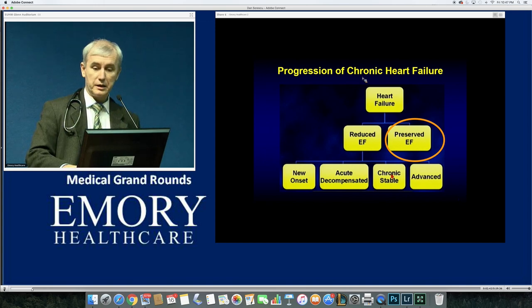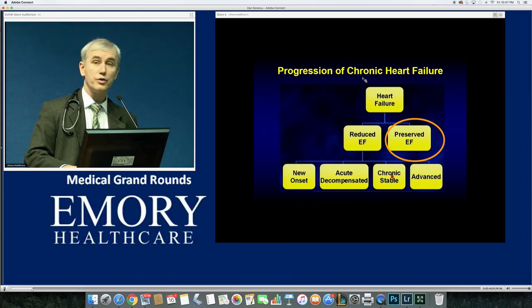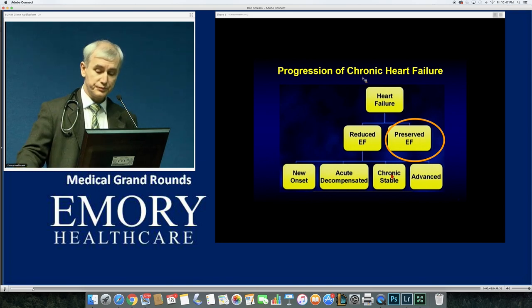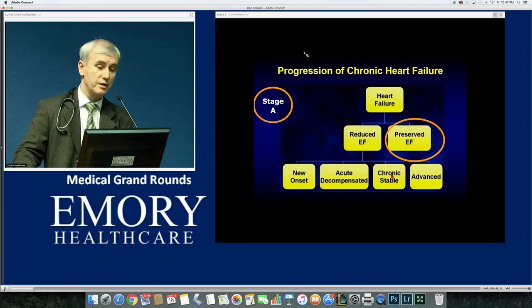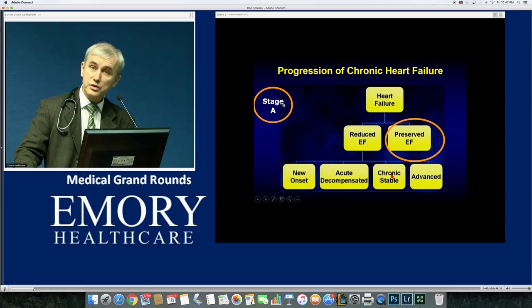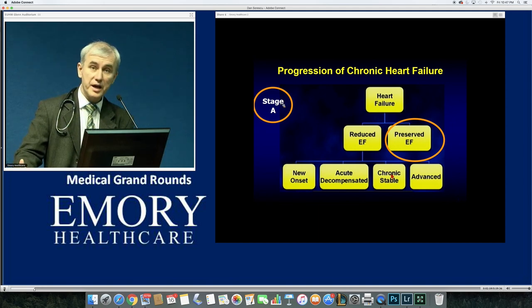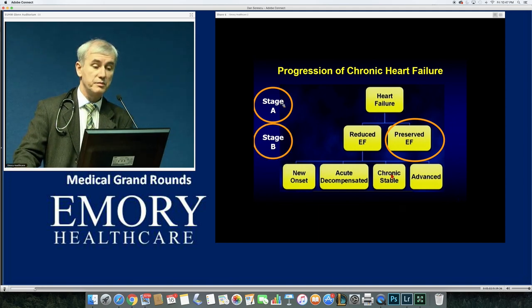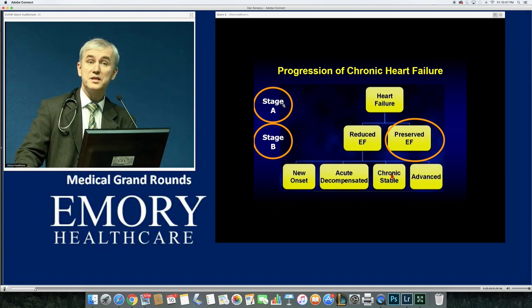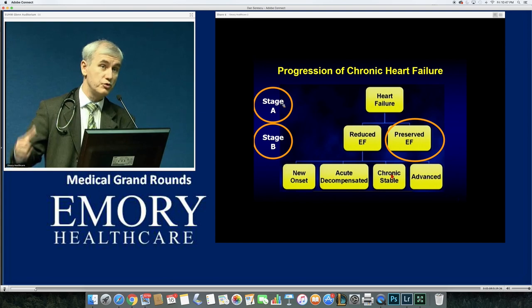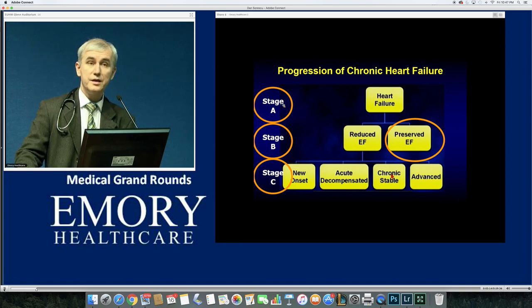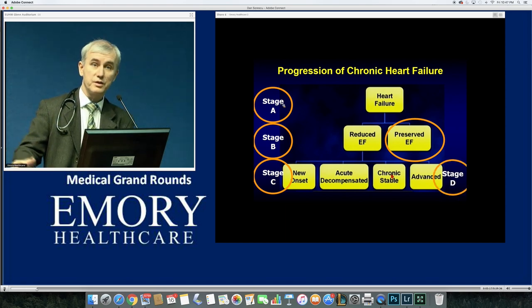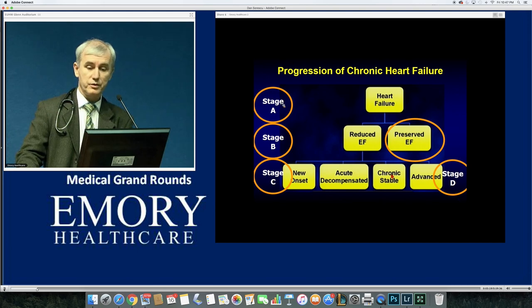Just like systolic heart failure, there are stages of progression according to the AHA and ACC. Stage A is risk factors for heart failure — hypertension, age, diabetes, morbid obesity, atrial fibrillation. Stage B is asymptomatic diastolic dysfunction, usually an echo diagnosis. Stage C is B plus symptoms. Stage D is progressive advanced diastolic or HFpEF, usually with severe pulmonary hypertension.